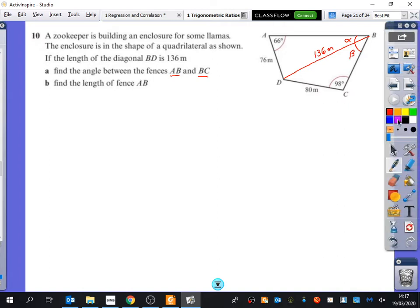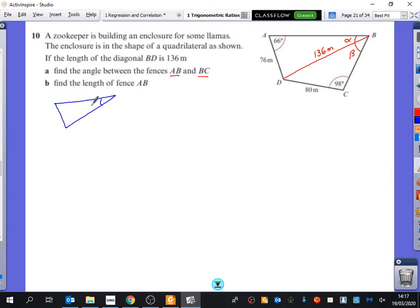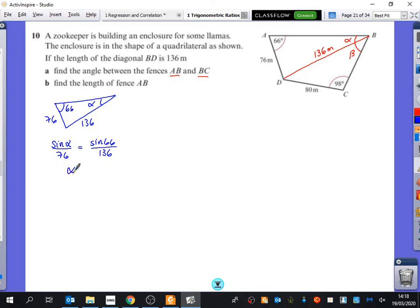My advice for these kinds of questions is to draw the triangles out separately. We want the angle at the top. There's 66, that's 76, and that's 136. So the sine rule says: sine alpha over 76 equals sine 66 over 136. I'll put that all in my calculator — sine 66 over 136, times by 76, then inverse sine of that answer — and we get the value of alpha.